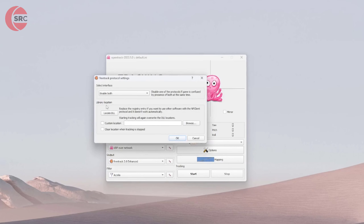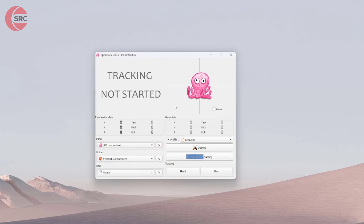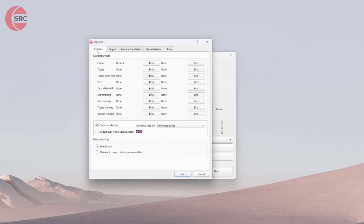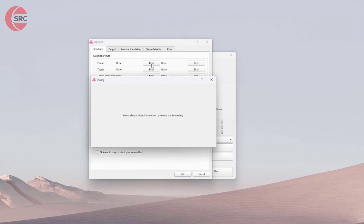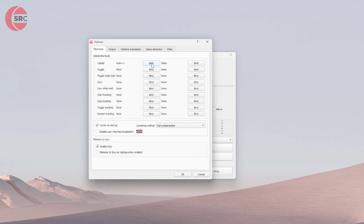Go to Settings and make sure that Enable Both is selected — it probably will be, as it's the default, but just check. Next, go to Options and bind a key under Shortcuts for Center. Click Bind and press whichever keyboard key you want to use to re-center the tracking. This is really important: when you first go into a game the tracking will be in a weird direction, so you simply look ahead and press that center key to reset the view.